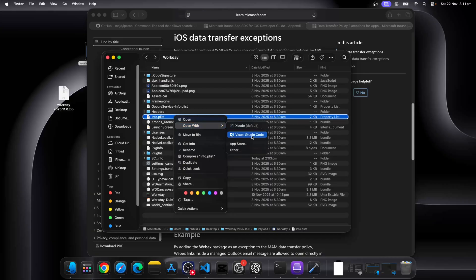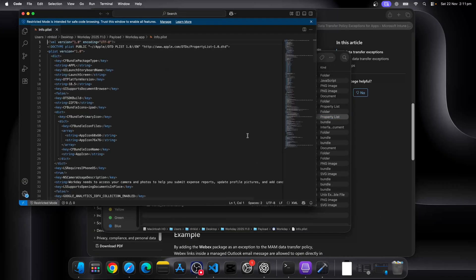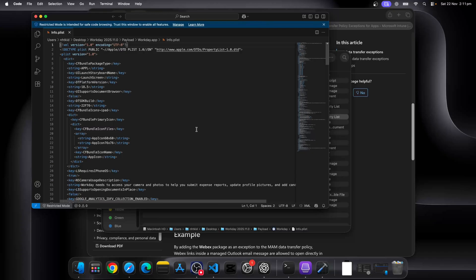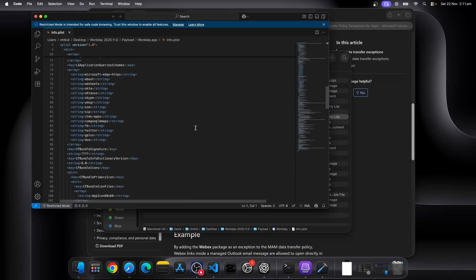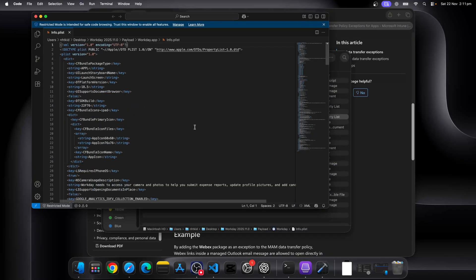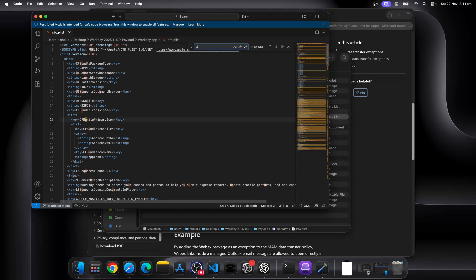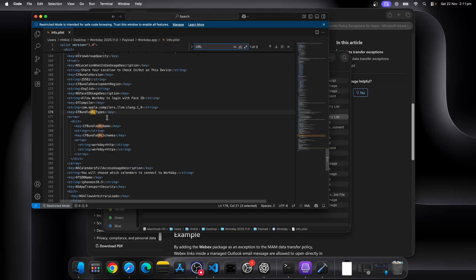So let's right click onto this info.plist. We'll open it in VS Code so we can see that clearly. Now let's search for URL scheme. It'll be somewhere here. Remember we said in the app protection policy for Android, we use bundle IDs.